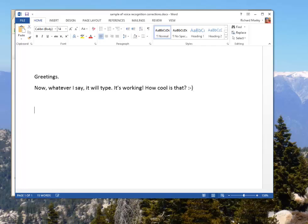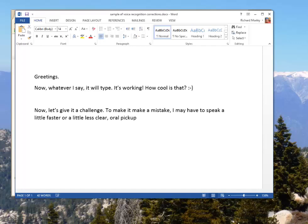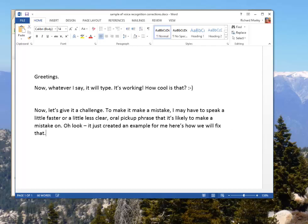Now, let's give it a challenge. To make it make a mistake, I may have to speak a little faster or a little less clear, or I'll pick a phrase that it's likely to make a mistake on. Oh look - it just created an example for me. Here's how we will fix that. Insert after for me. Move to end of line.